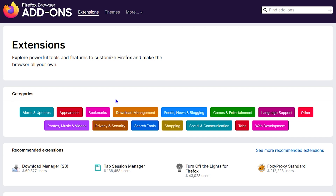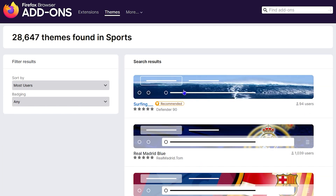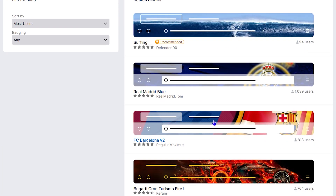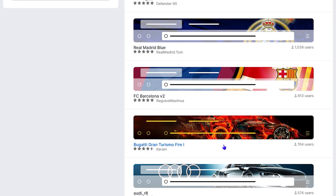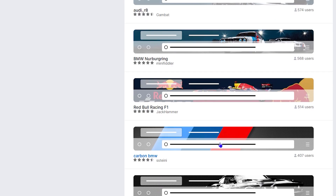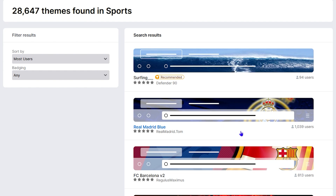Under Themes you can also find quite a lot, as I mentioned. There are different categories you can click on — so let's say you want to find something within sports. You can go ahead and find something whether you're a Barcelona fan or a Real Madrid fan, whatever it may be.